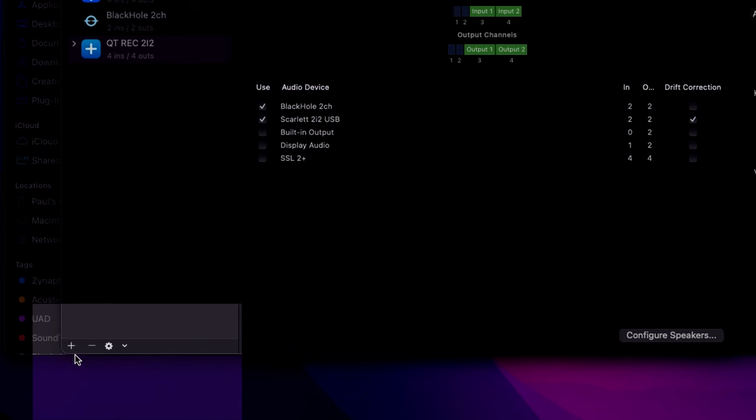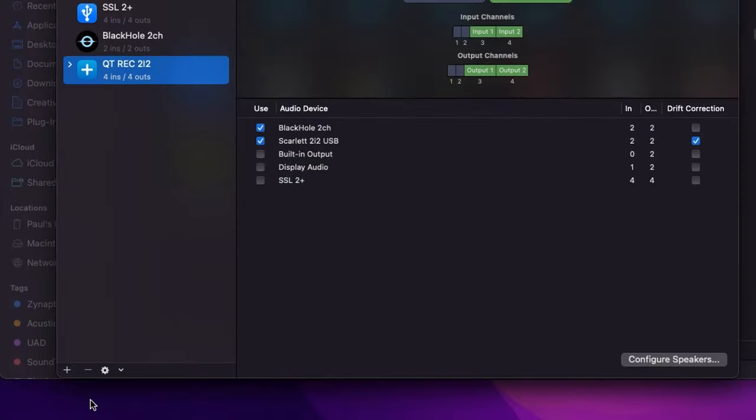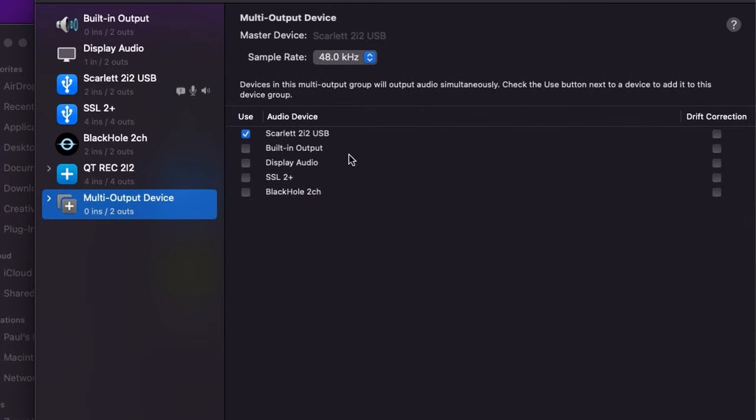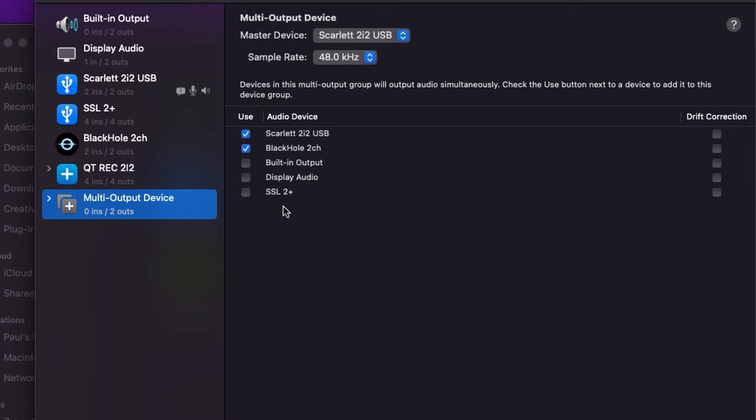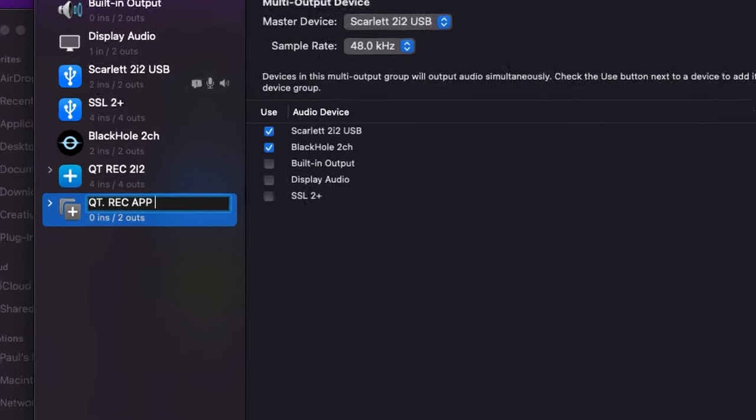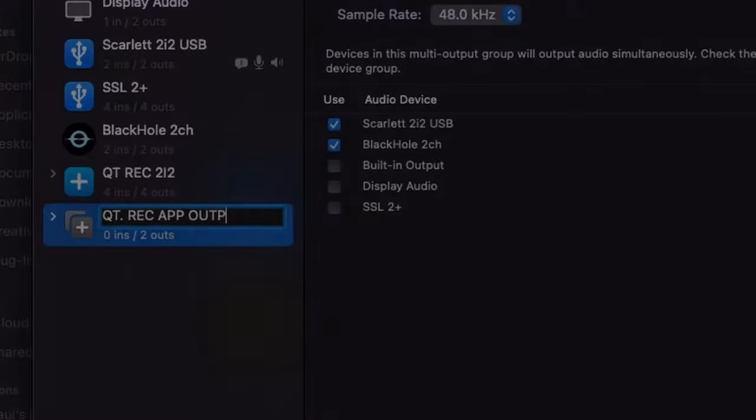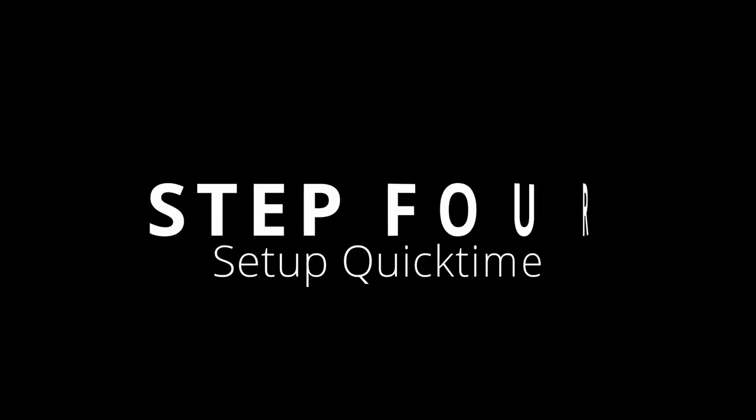Next, we're going to create a multi-output device. I already have the Scarlett selected, and we'll go ahead and select Black Hole. If I wanted to, I can select any other device I want to listen to. I'll label this 'QuickTime Record App Output.'